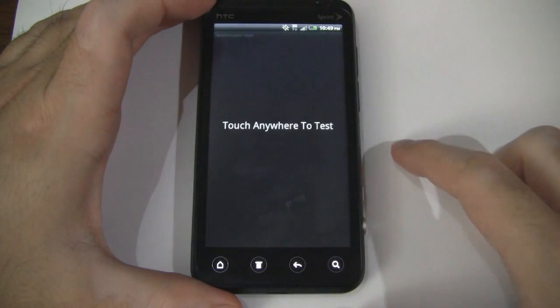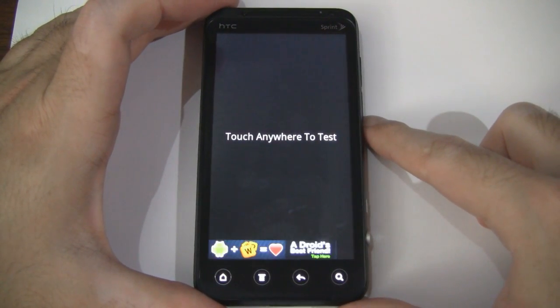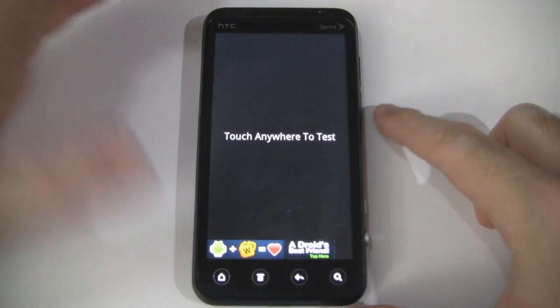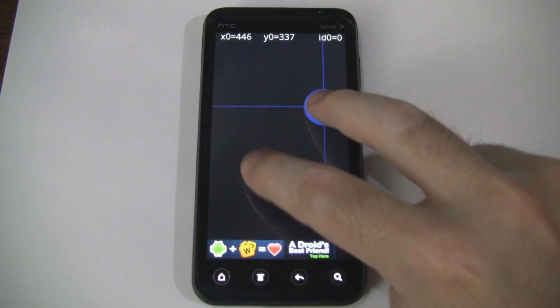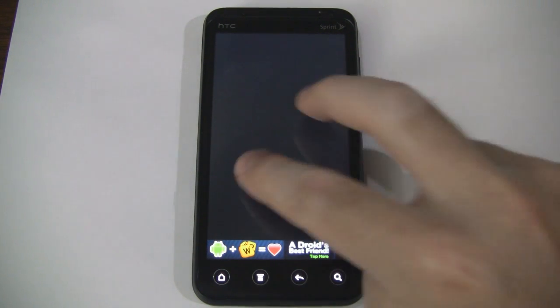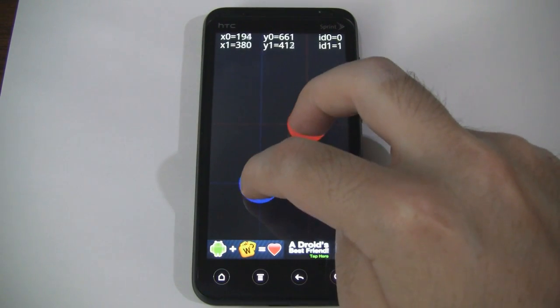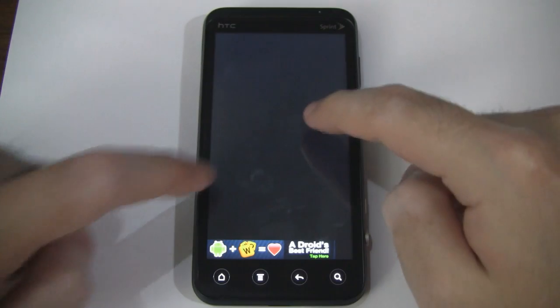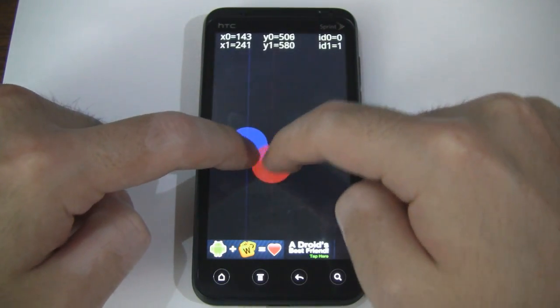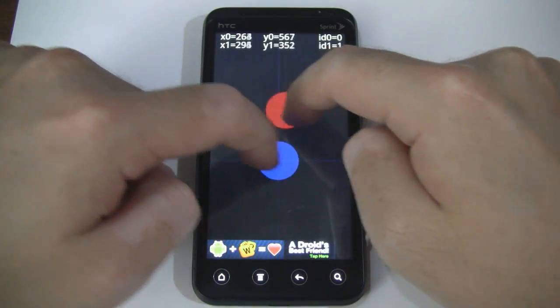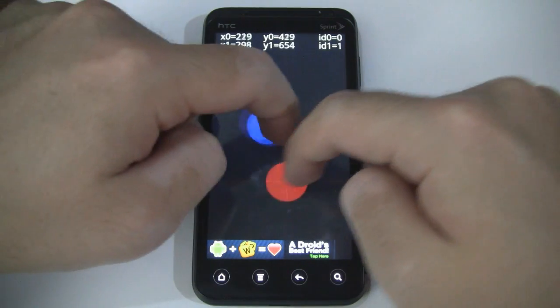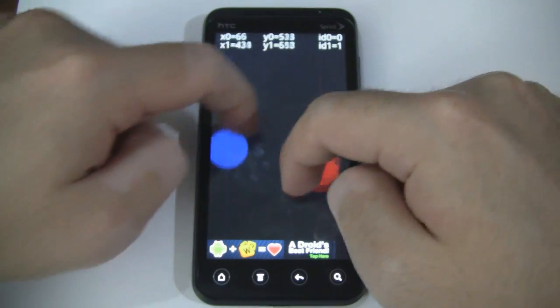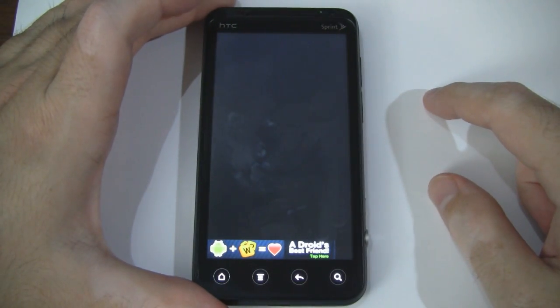Then we'll go to the multi-touch test. Now this is always interesting to test out. So here it lets you test the touch points, the simultaneous touch points for your device. So as you can see, with two fingers on the screen, if I come close to each other, they don't mess up or anything like that. They recognize each separate points, which is always good to see.